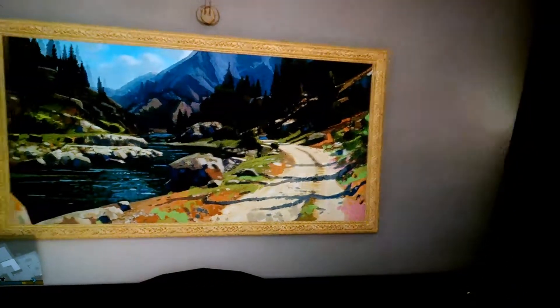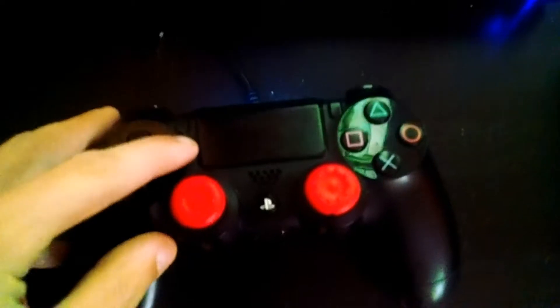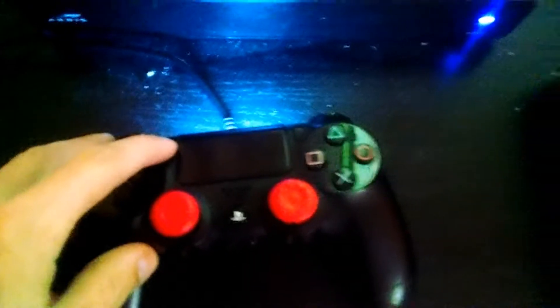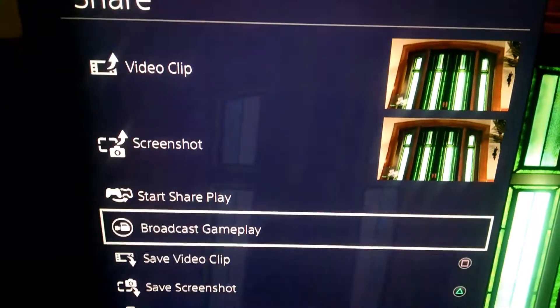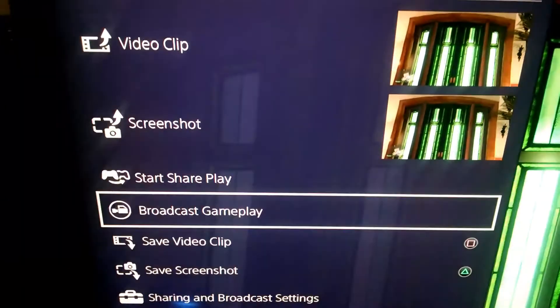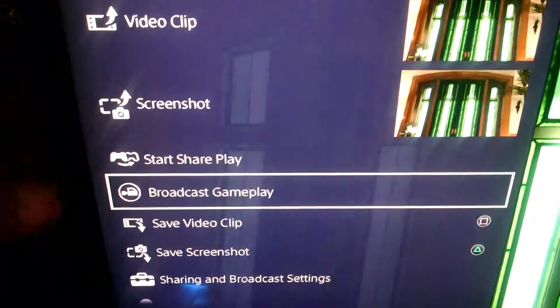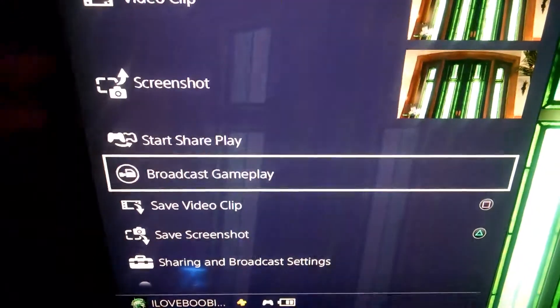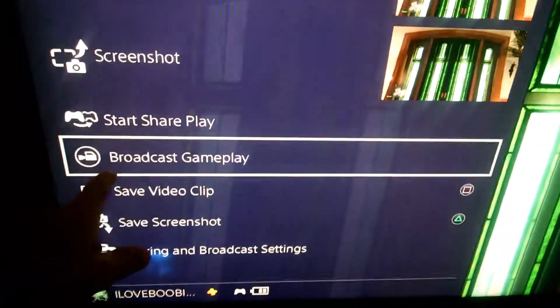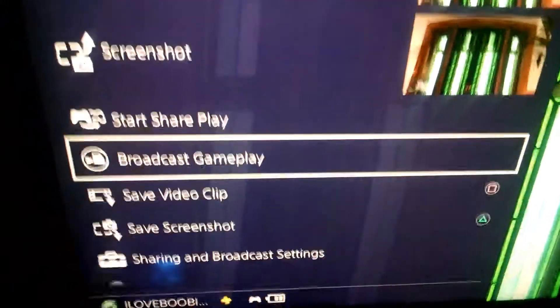Then after you guys sign into them, or you make your own account, you go over to your PlayStation controller. This button right here, you hit that. Then it'll come up — the share menu — video clip, screenshot, start share play, broadcast, save video clip, screenshot, sharing, broadcast settings. So you go to broadcast gameplay.